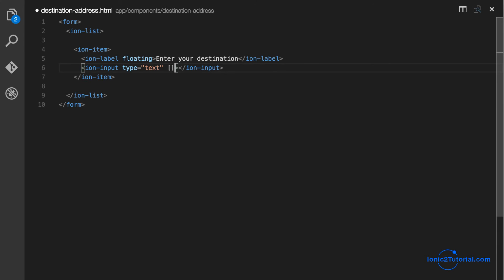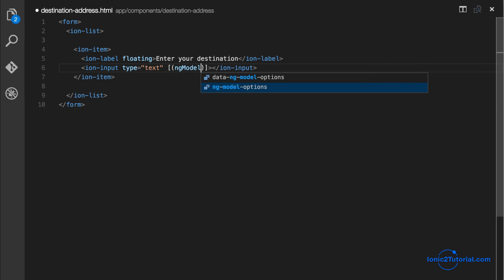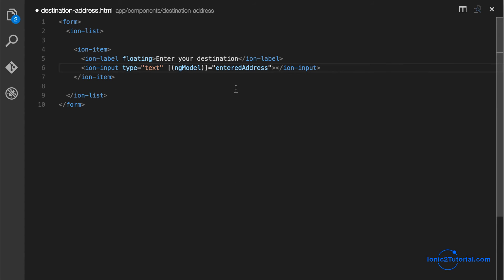So now let's add two-way data binding to our input box using ng-model. And we'll use a class variable name of entered address.